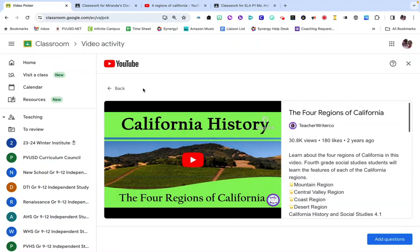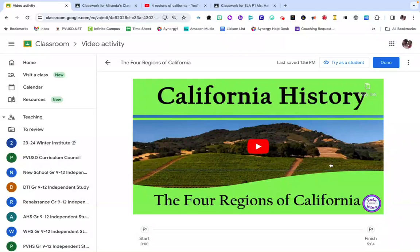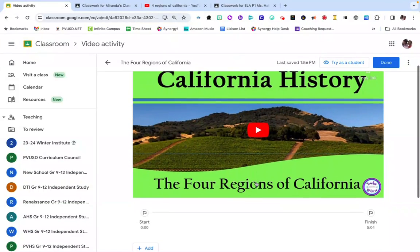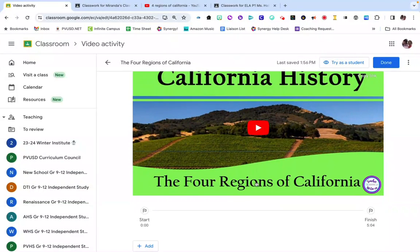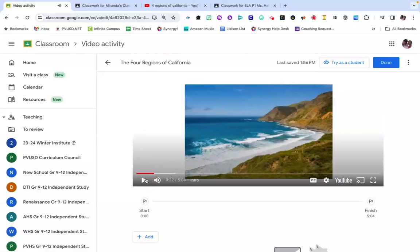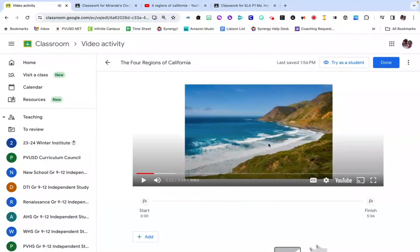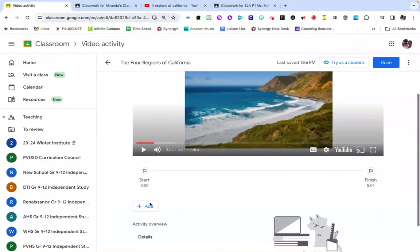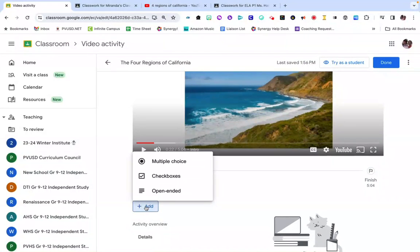Once you've found the video, you're going to click on the add questions button. In this screen here you can play the video and then begin to add questions as you watch the video. For example, I found this spot in the video that I want to ask a question about. I'm going to go here to the add button and click on that.